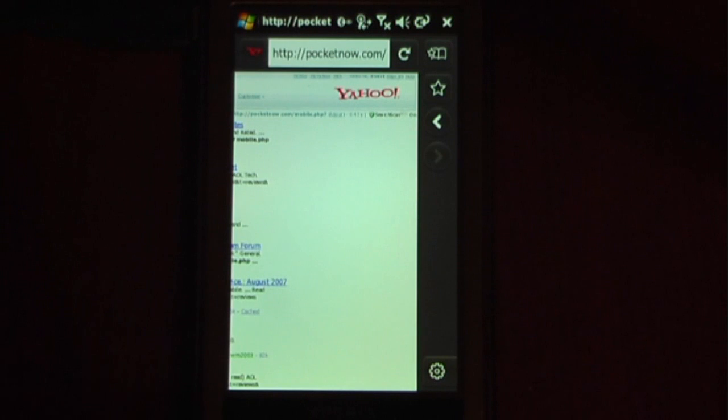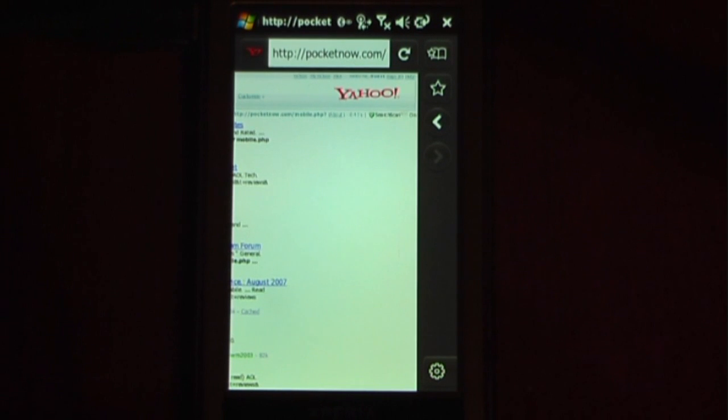The web browser is free and I will post a link on pocketnow.com as to how to get this. Unfortunately this is still just the alpha 2 release so there are some bugs.